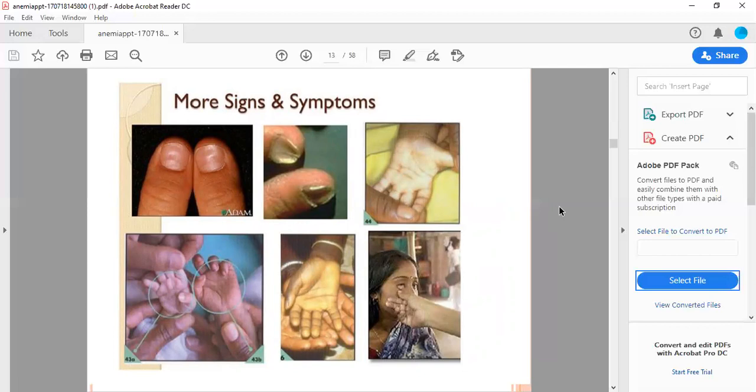More signs and symptoms of anemia: you can see the different diagrams showing koilonychia, pallor of the hands, clubbing, and the lower palpebral conjunctiva showing pallor indicating anemia.